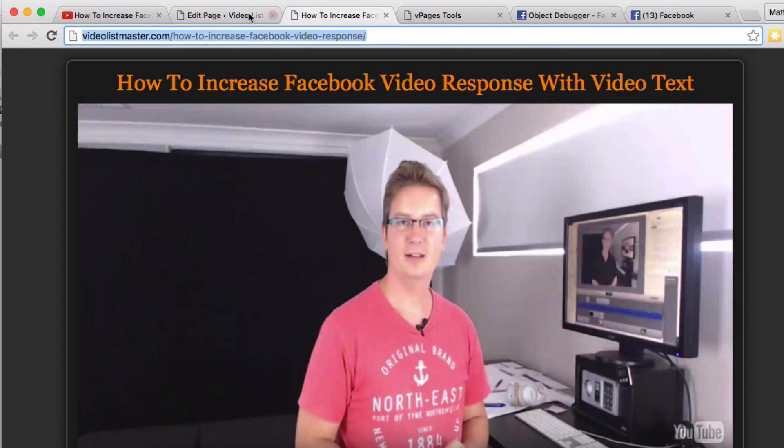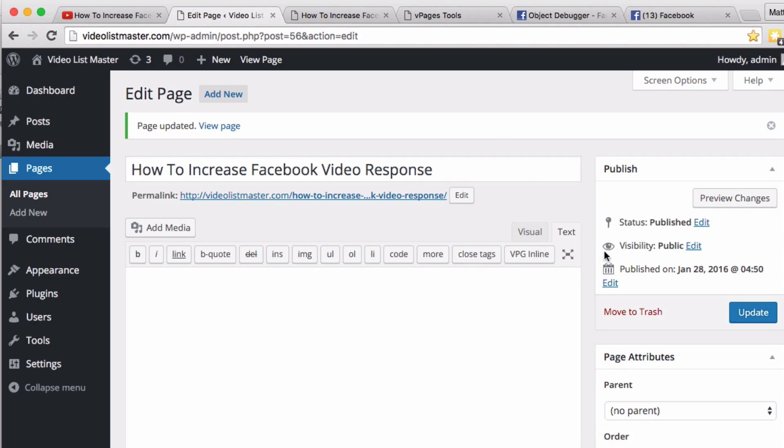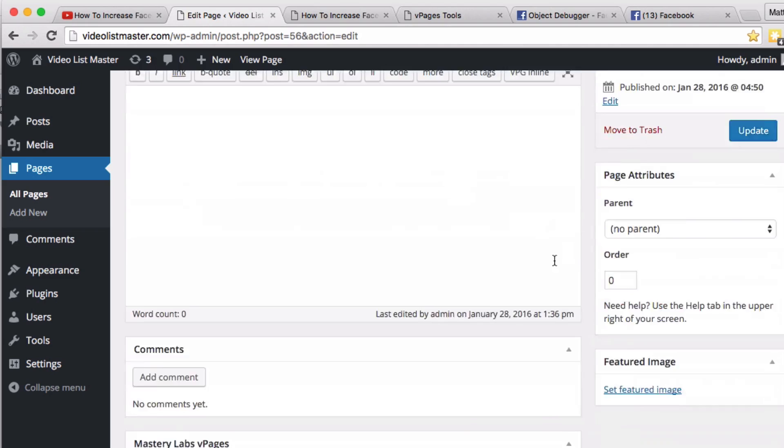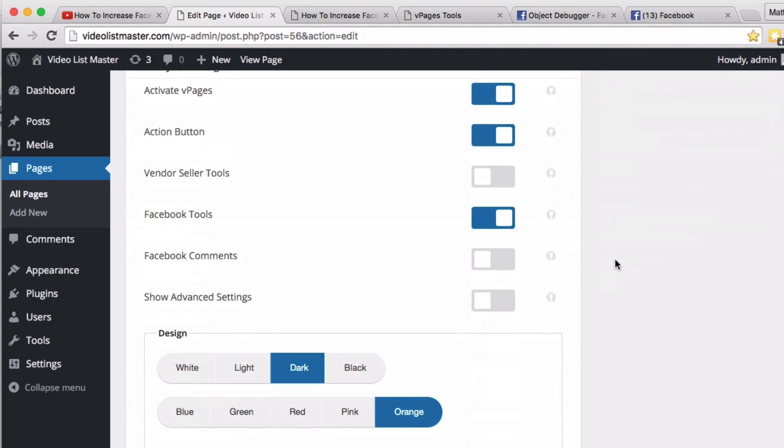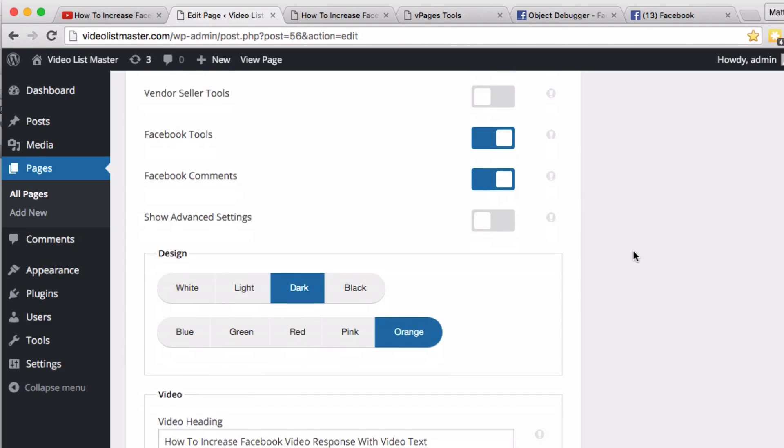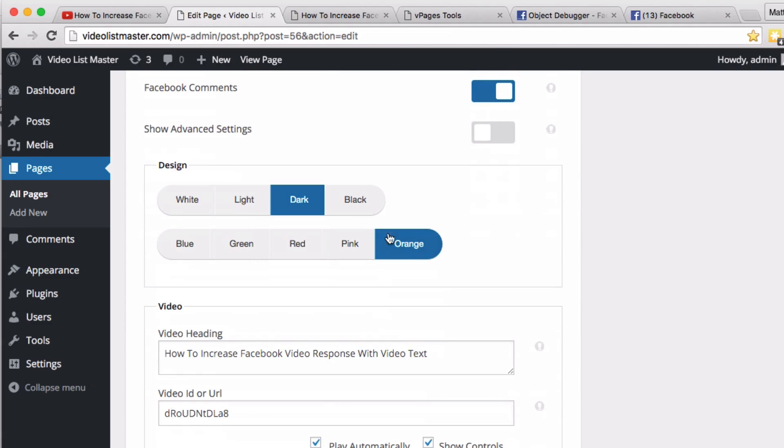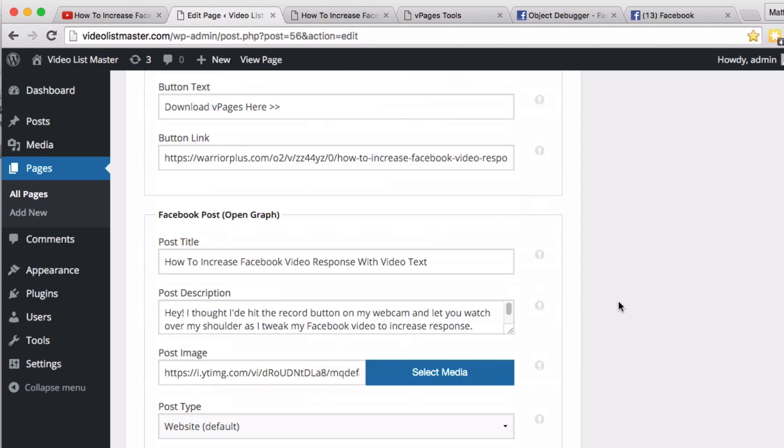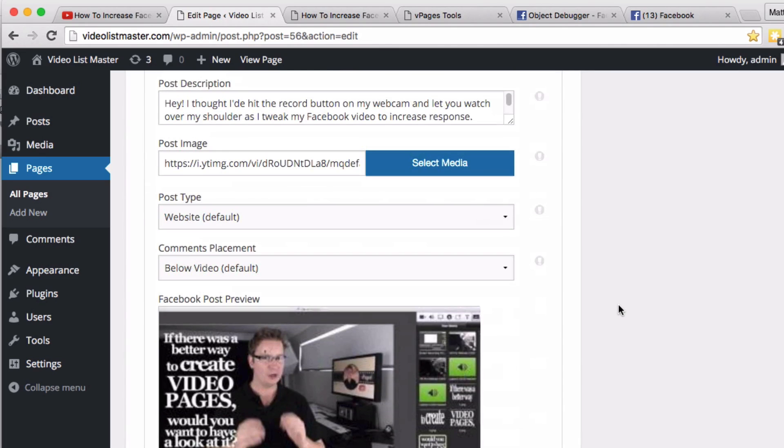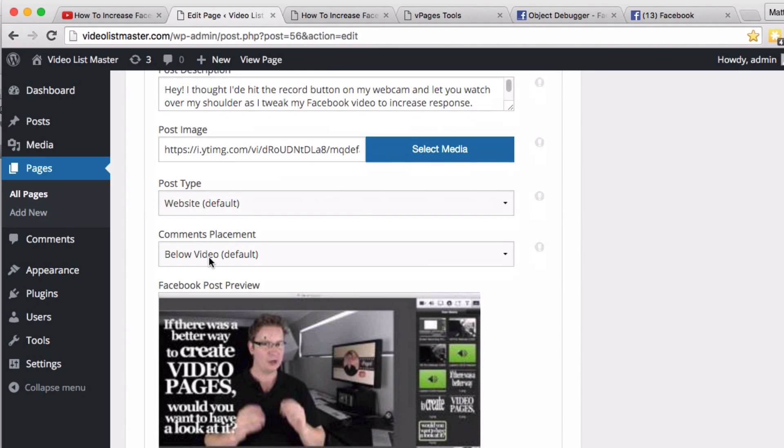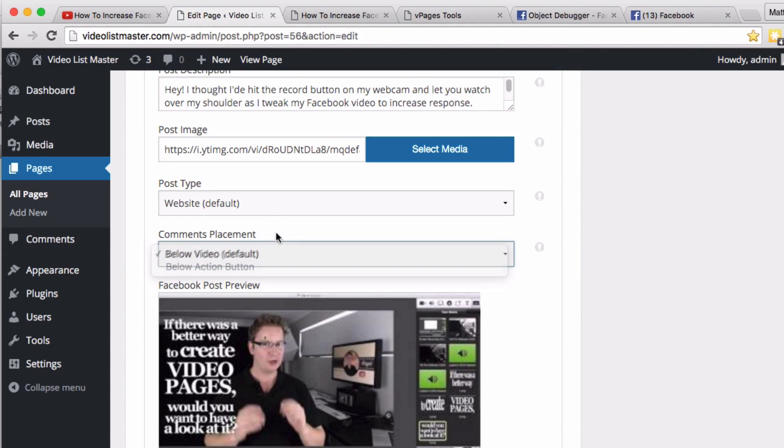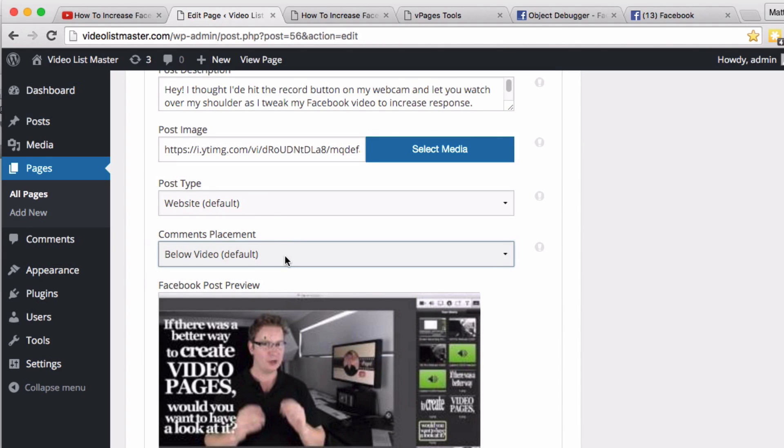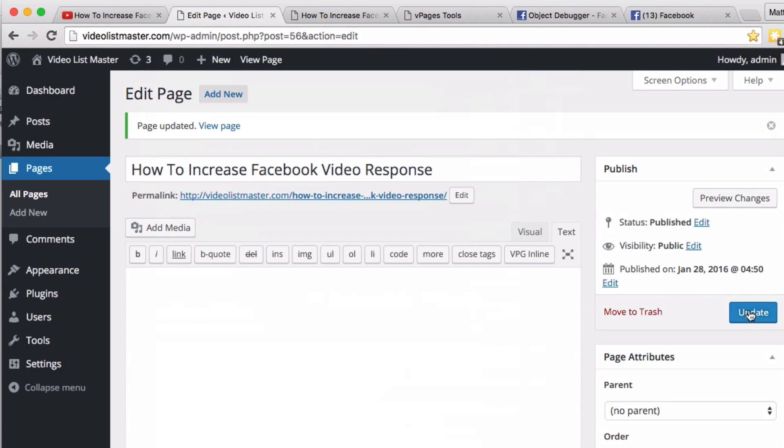And when people click that, it's going to come back to my video page, which is really cool. So let's go back and just add the Facebook comments. Going down here, Facebook comments activate. And the comments will always automatically go with your designer options. We can choose the placement of the comments. We're not using the action button at the moment, but if you do want to put the comments below the action button, you've got that option here. Update.